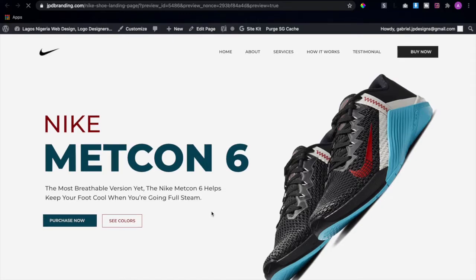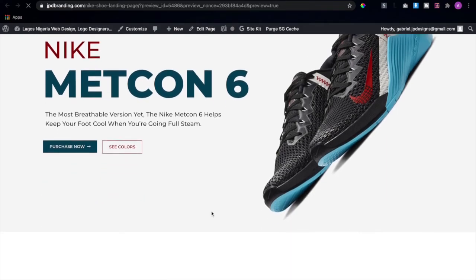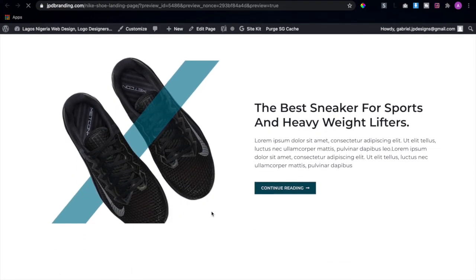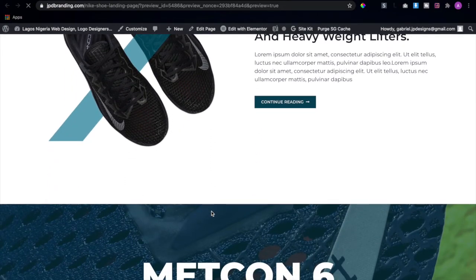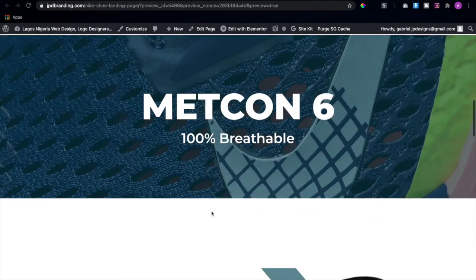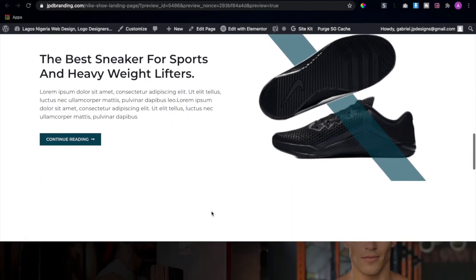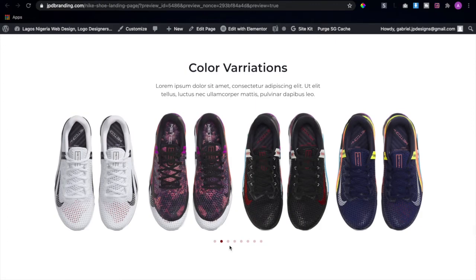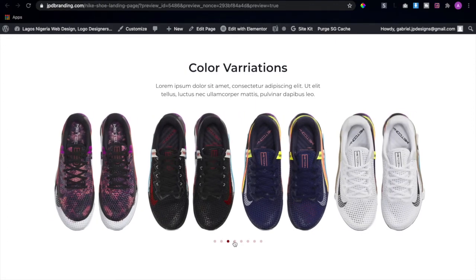Okay guys, here we are on the live website. As I scroll down you can see everything we've been doing so far matches what we have in our UI design from Adobe XD. This is working perfectly well, giving us the varieties of colors and all the sections we designed.